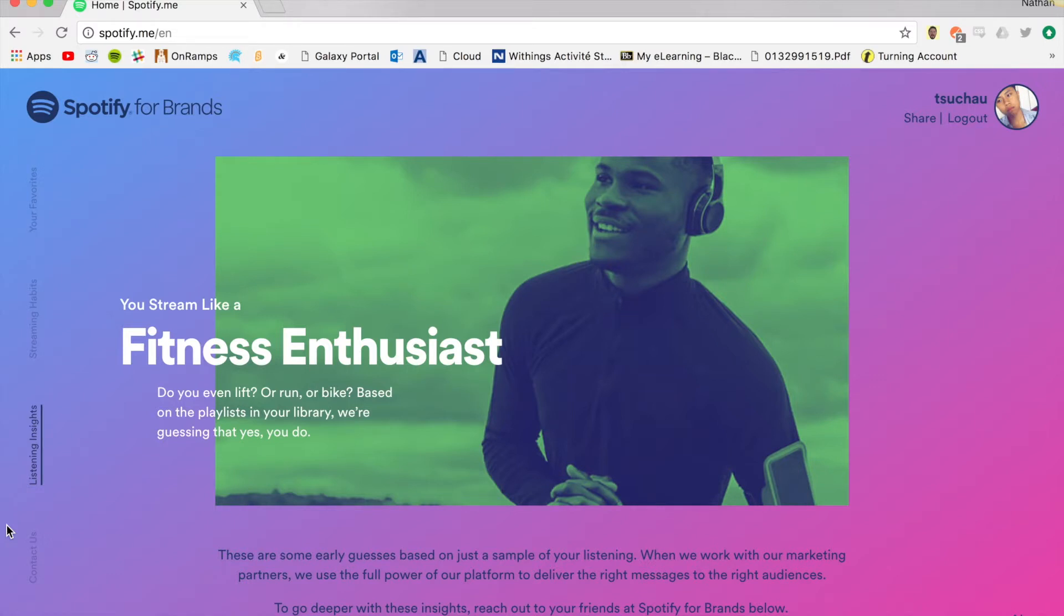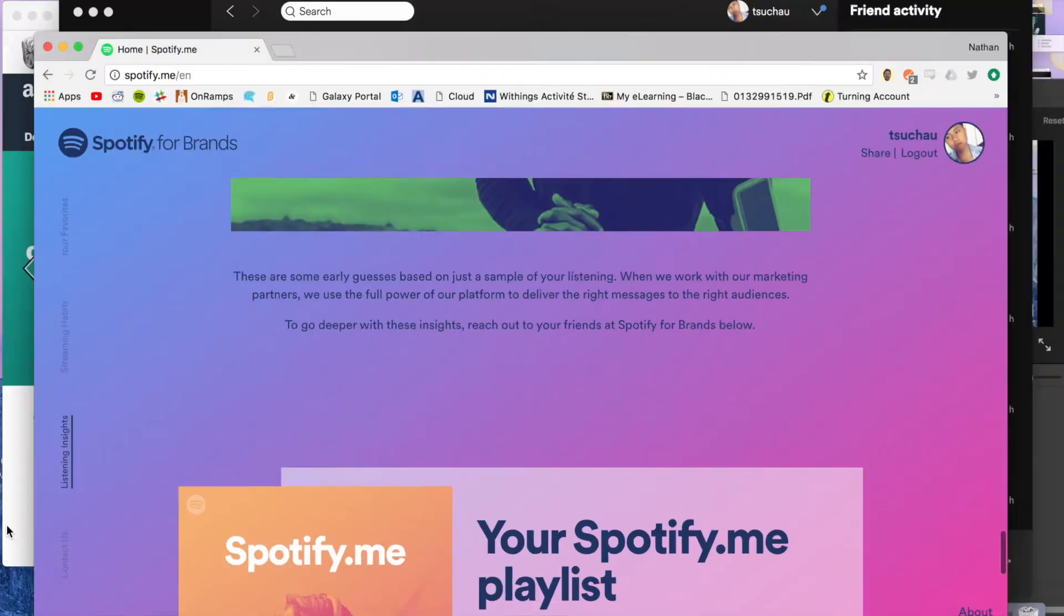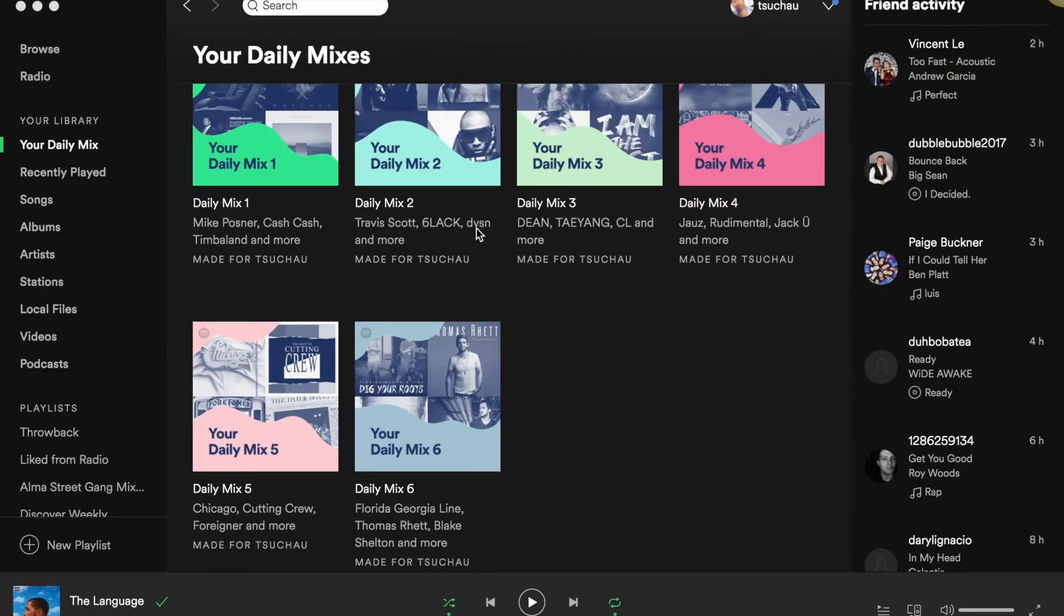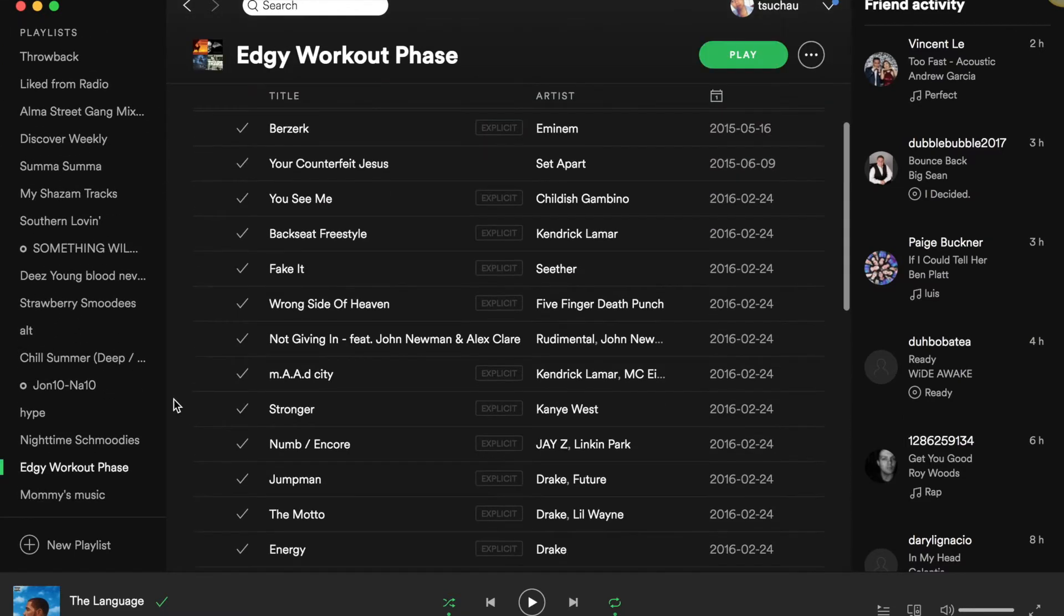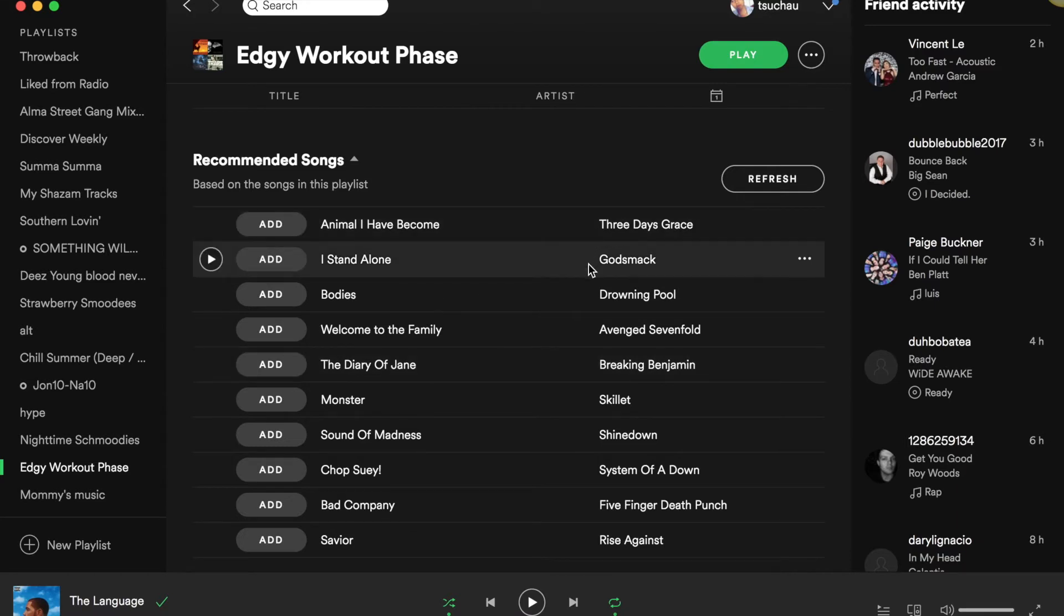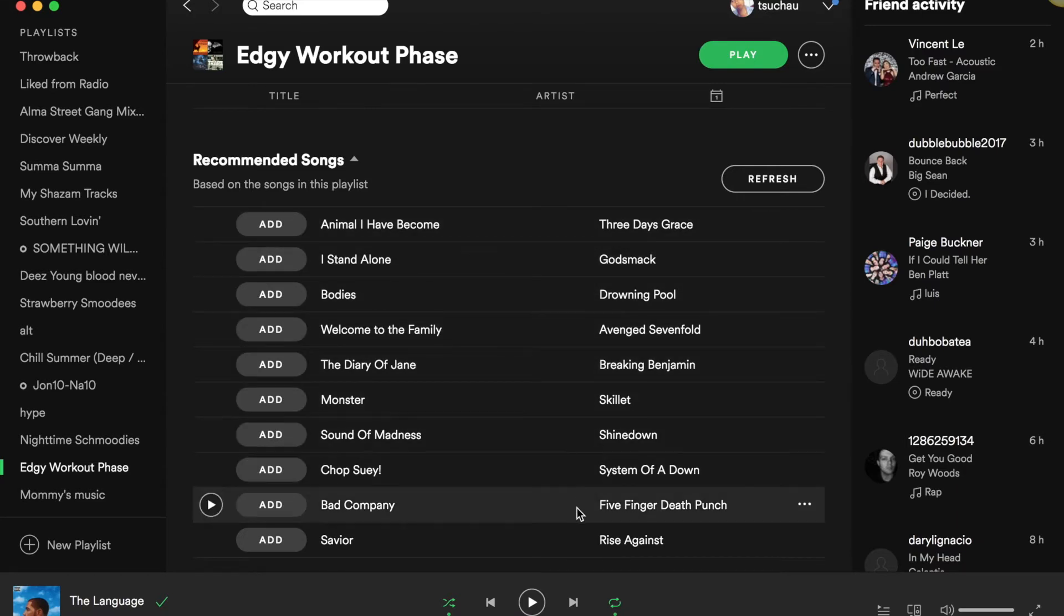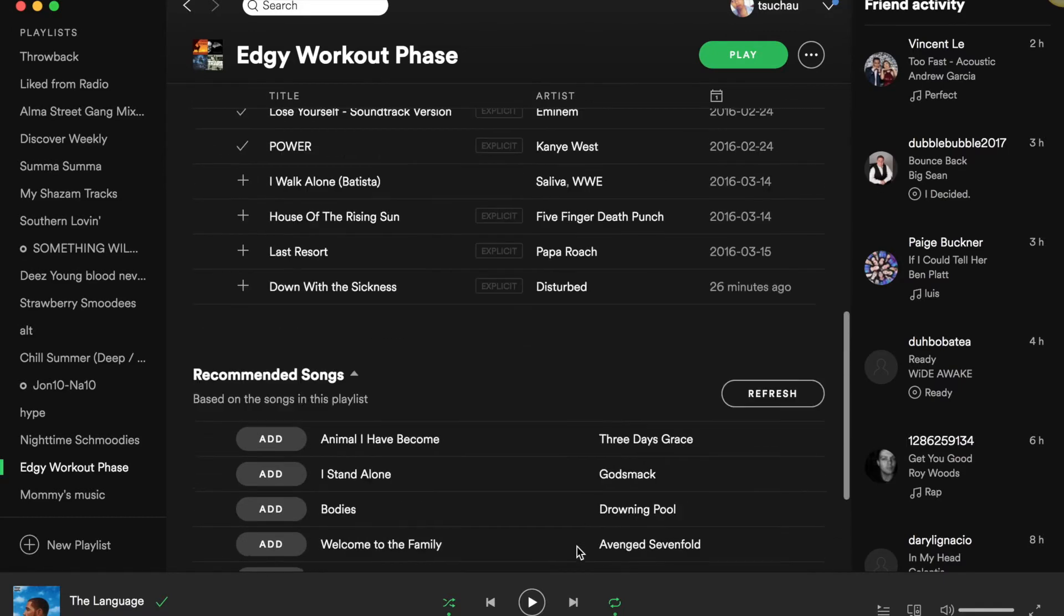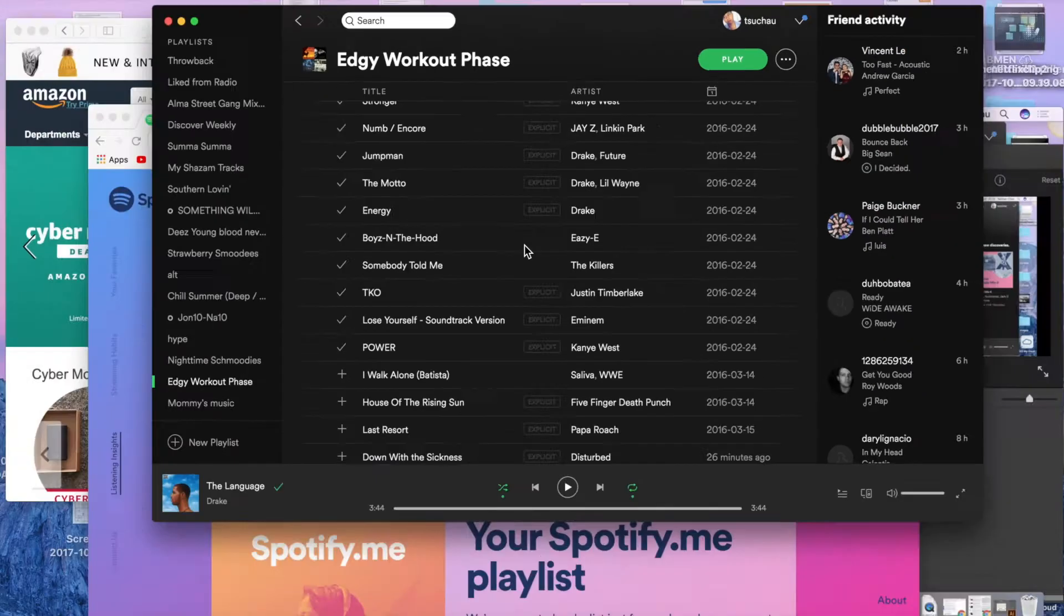We are going to confirm this recommendation by going to a playlist of Nathan's called edgy workout phase. You can see in the recommendation section, it suggests to add songs that Spotify thinks fits into the style of the playlist. Similar artists appear and there is an overall trend of early to mid 2000s rock and heavy metal music. This again shows the type of user Nathan is.